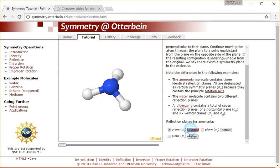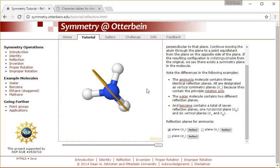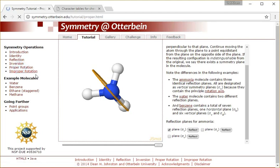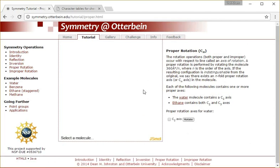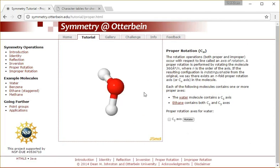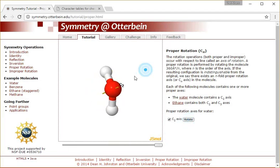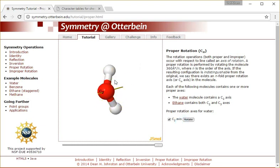And then the other operations as well, like rotation, improper rotation, inversion. The water molecule - you can see it has what we'll learn in future videos is called a C2 axis, where it's rotating by 180 degrees and resulting in an unchanged molecule.